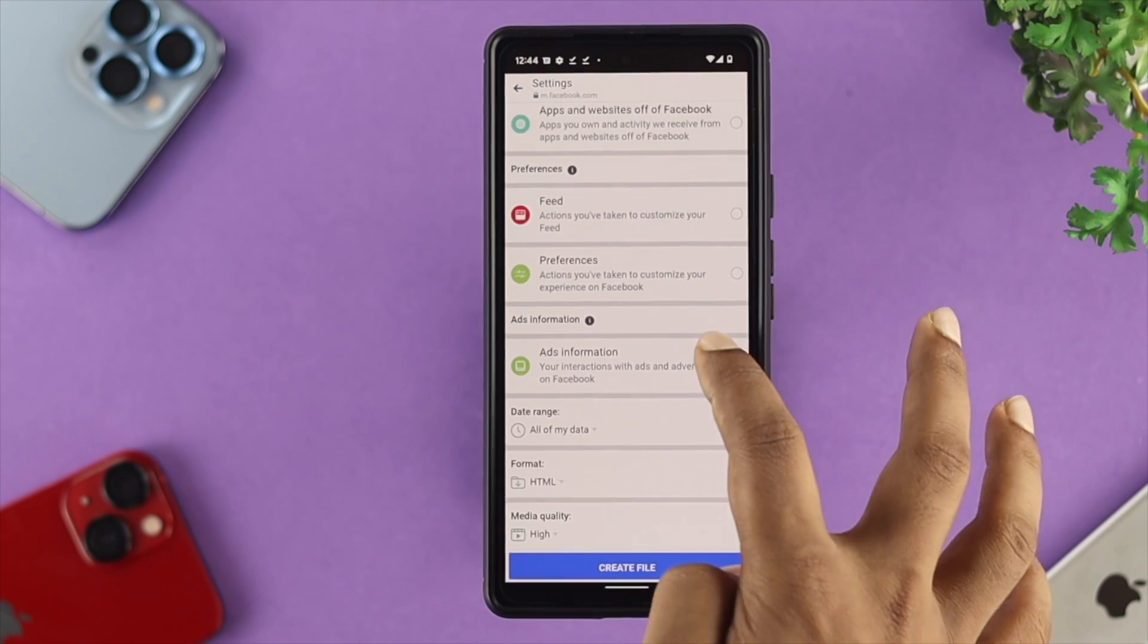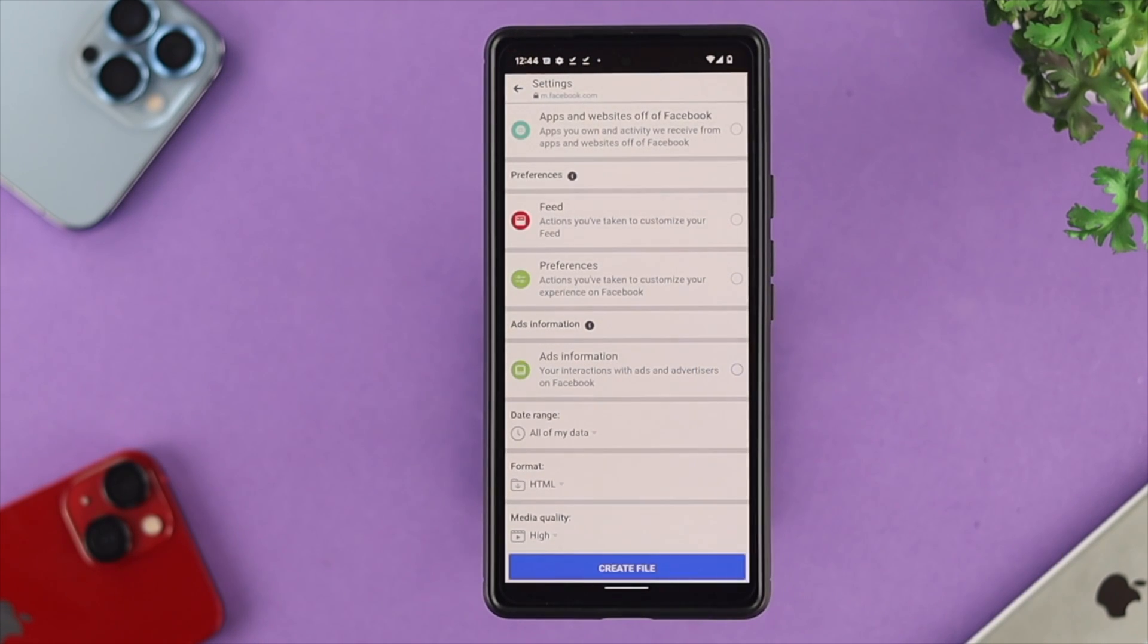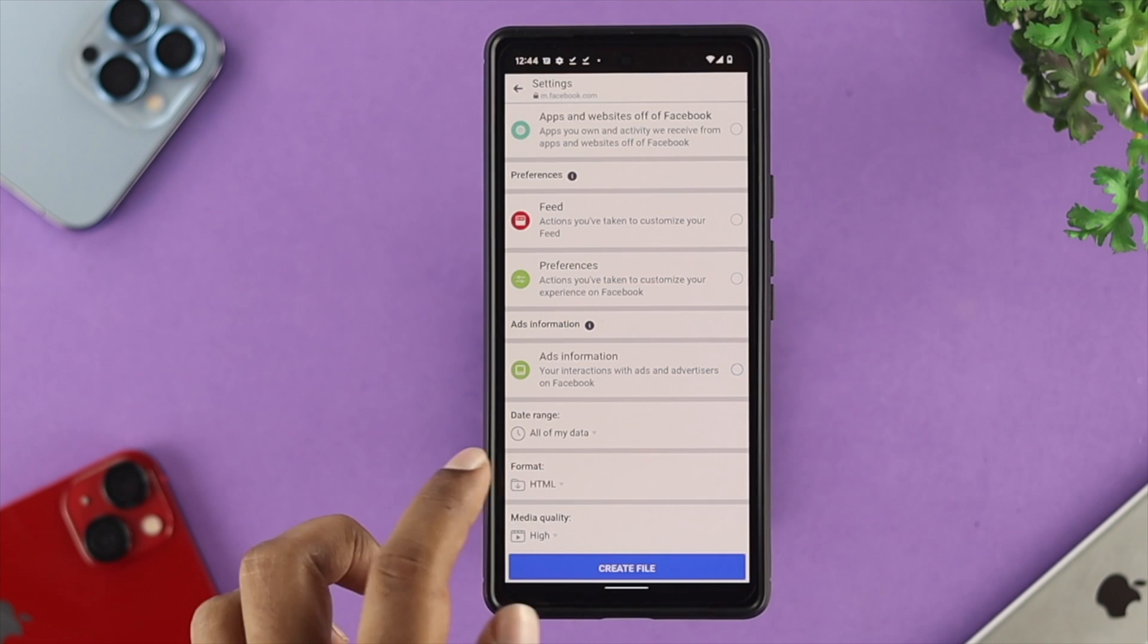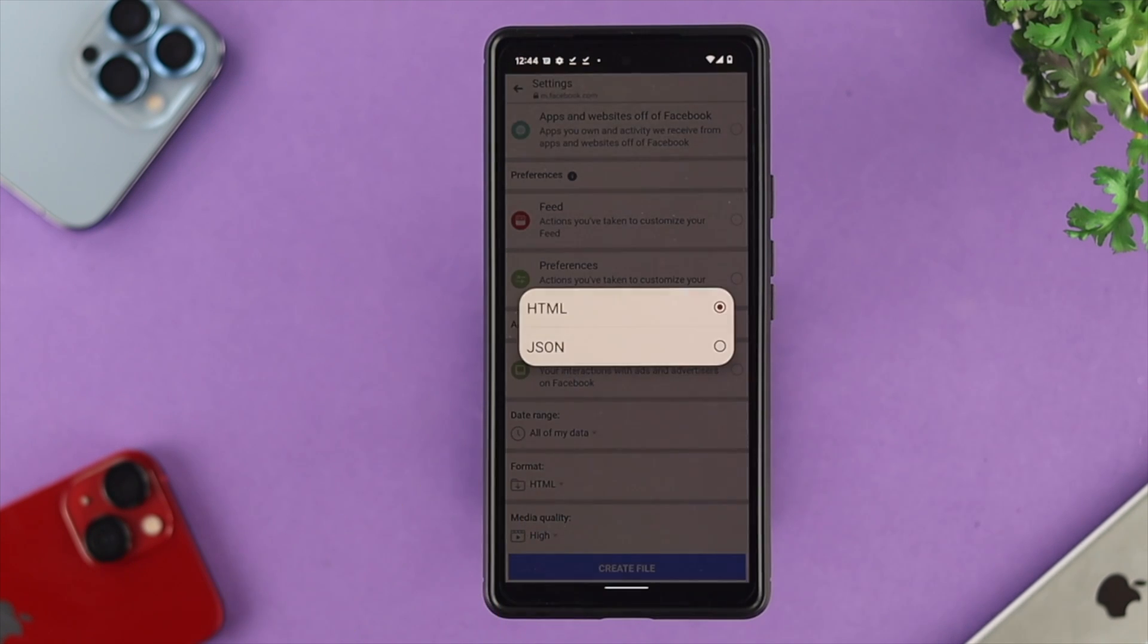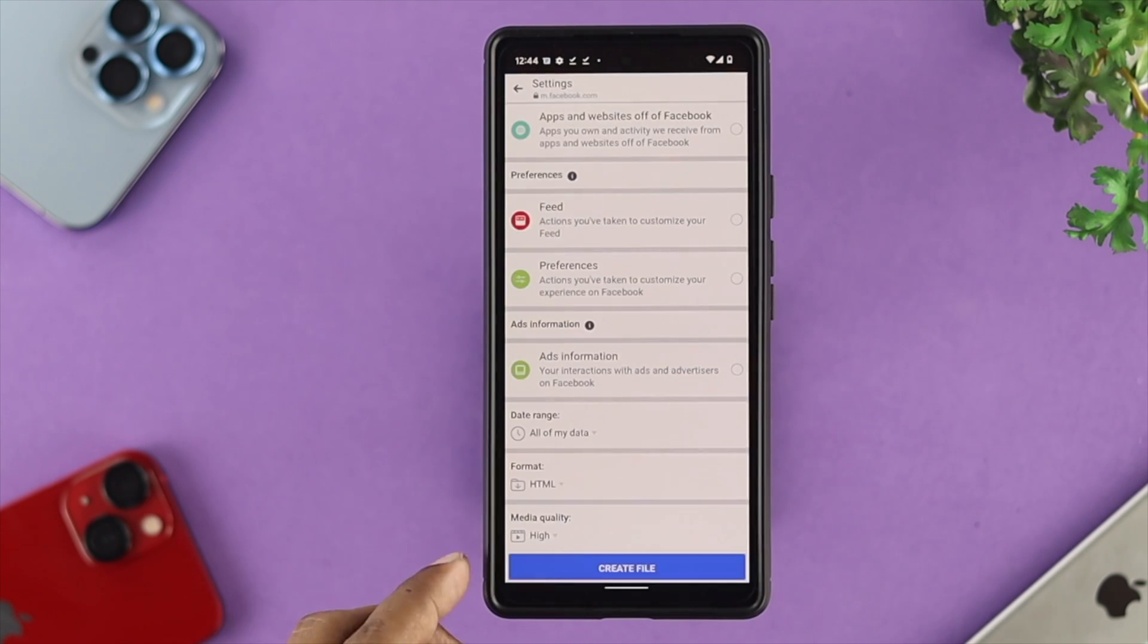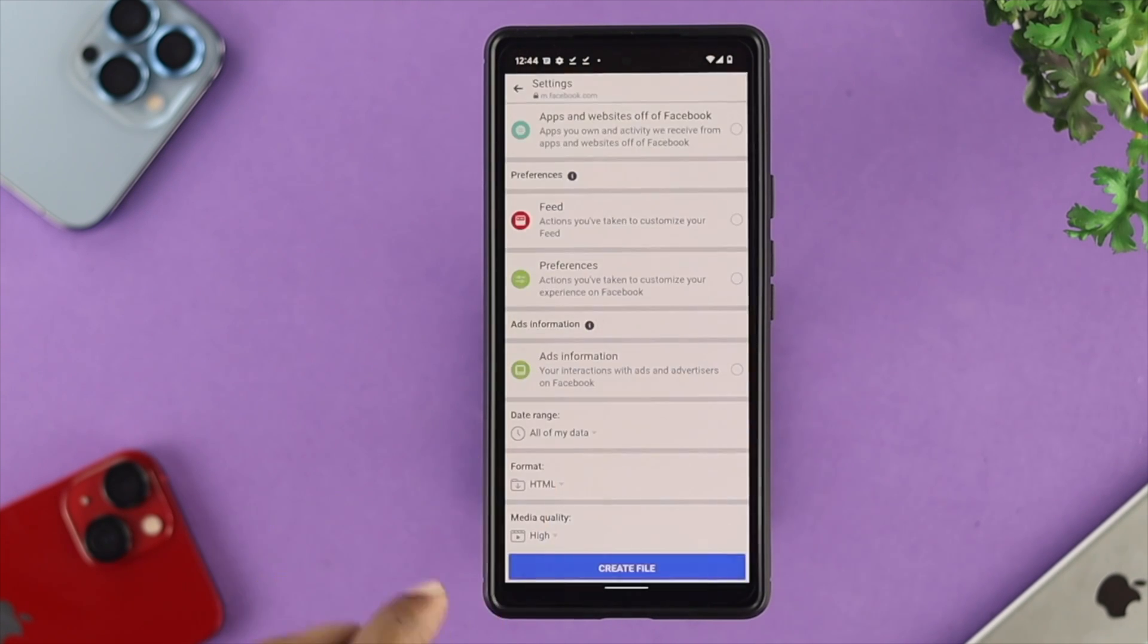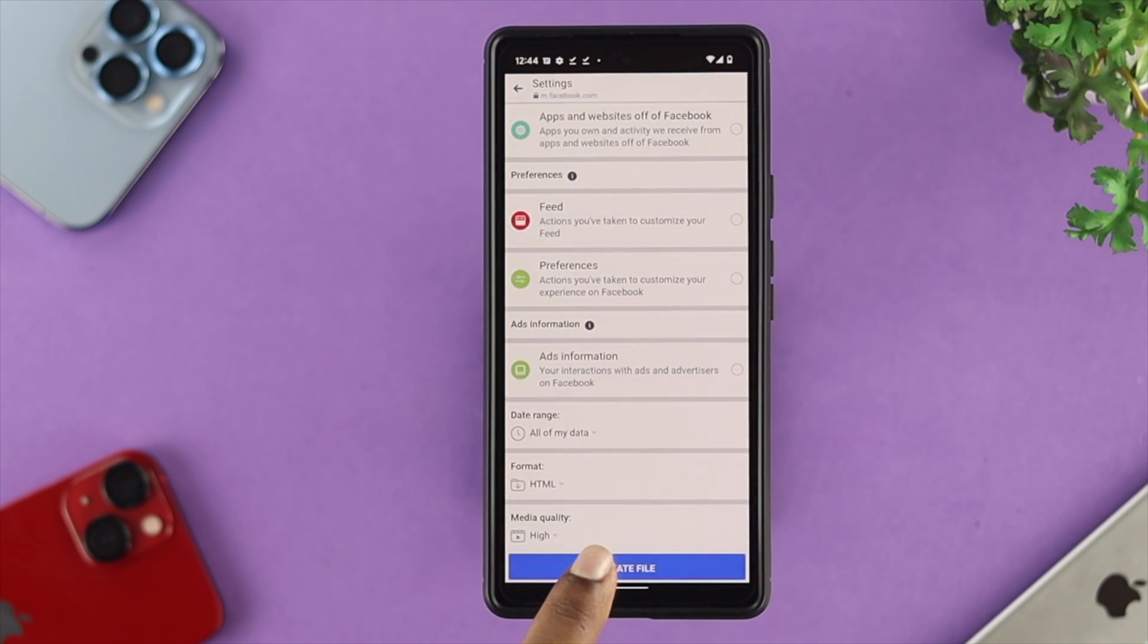Once you have chosen your files or the thing that you want to download, next you need to choose your format. Make sure you're choosing HTML here, and you can choose your media quality. I'll choose high here, then tap on create file.